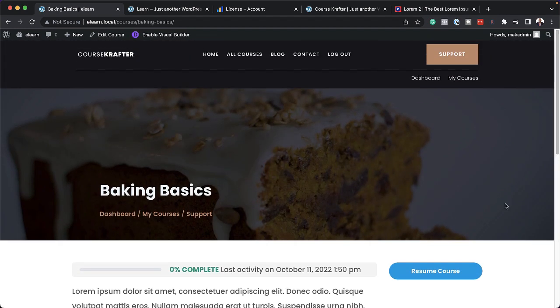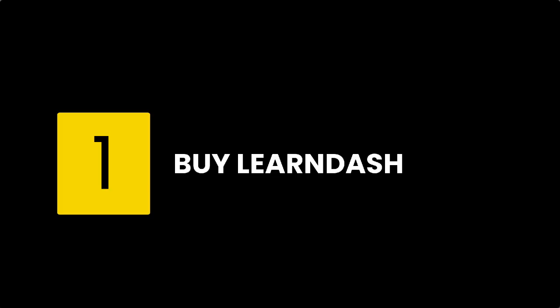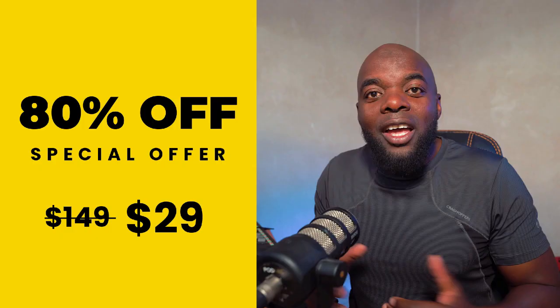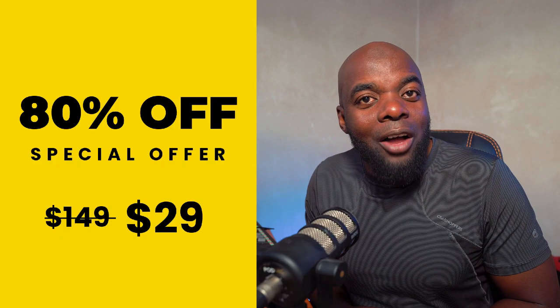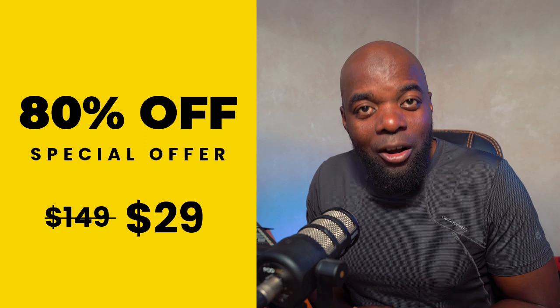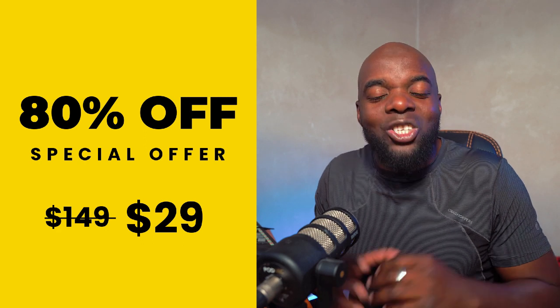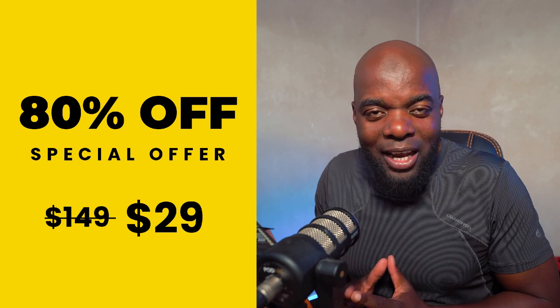So there's two ways of getting the Course Crafter child theme. First of all, you need to buy LearnDash using my affiliate link in the video description below, and you'll get this absolutely free. Or you can jump in on the launch offer, which is $29 today.